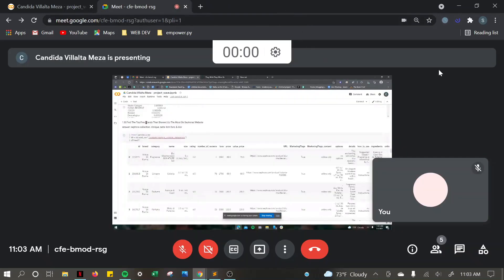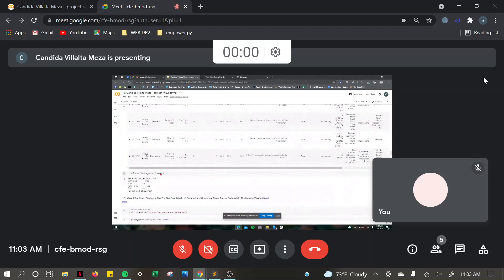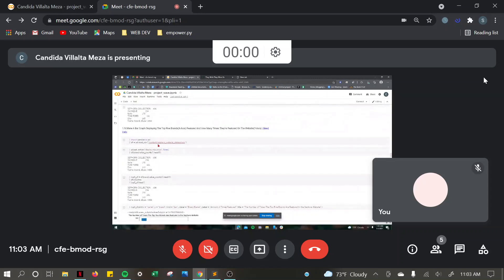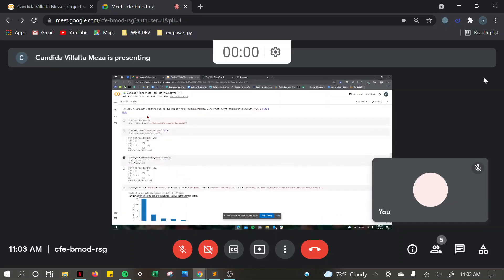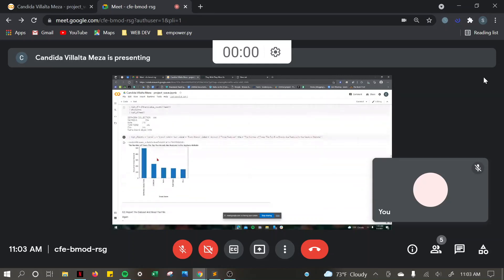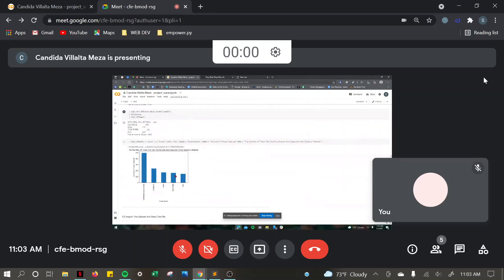The top 5 brands that showed up the most on Sephora's website were Sephora collection, Clinique, Tarte, Tom Ford, and Dior. I used .head5, and that's how I got the answer. For making a bar graph displaying the top 5 brands featured and how many times they're featured on the website, I used this method, and then I graphed it.